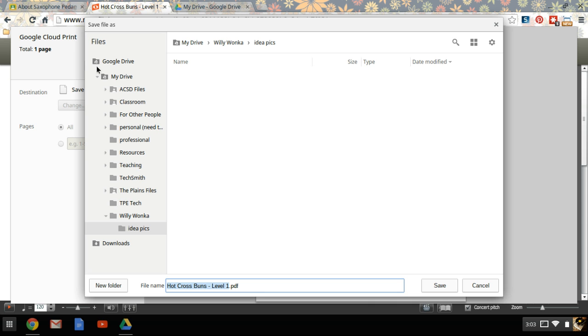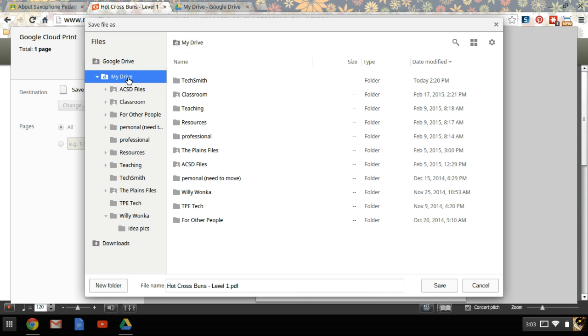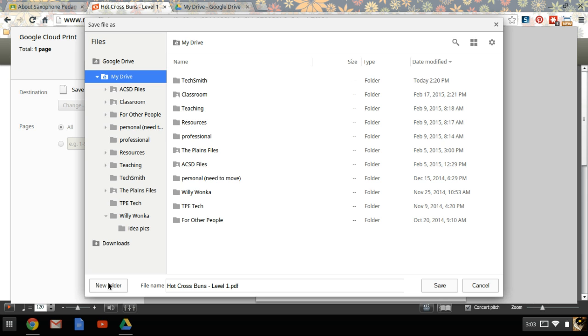Now we're going to save it in the Google Drive. First, we'll make a folder to save this document, and a folder that we can use later on for other documents from the same program. So click on My Drive, and go down to the bottom and choose New Folder.